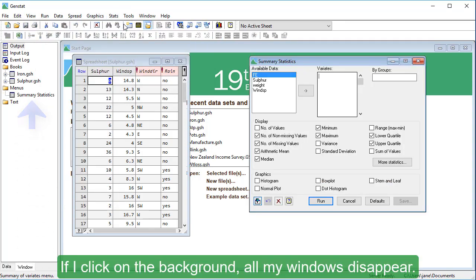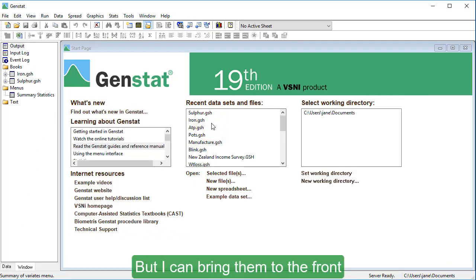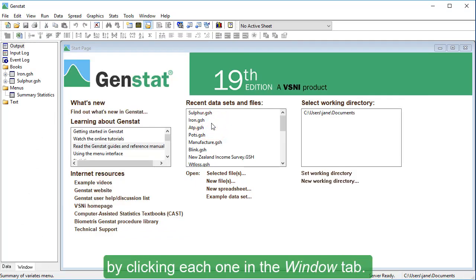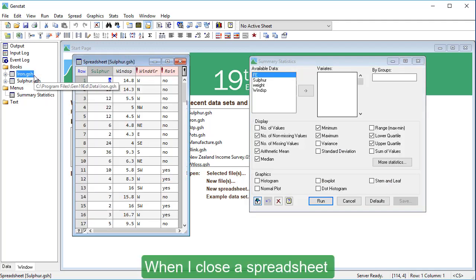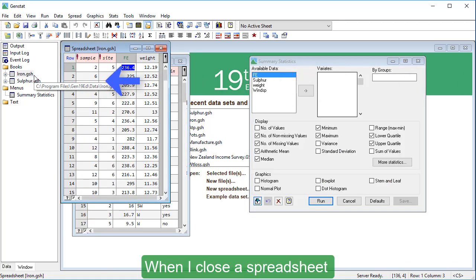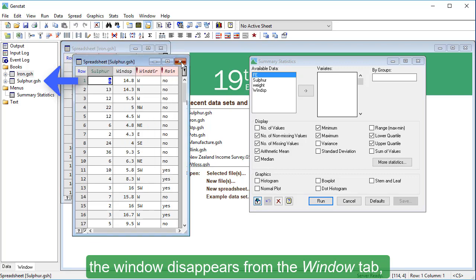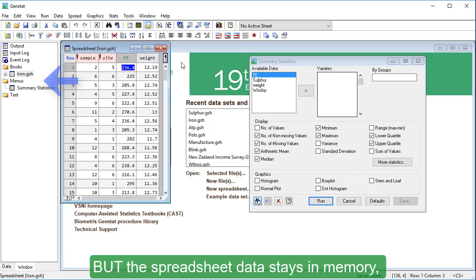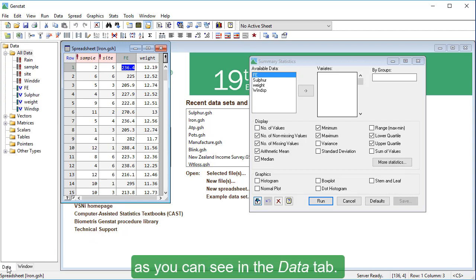If I click on the background, all my windows disappear, but I can bring them to the front by clicking each one in the window tab. When I close a spreadsheet, the window disappears from the window tab, but the spreadsheet data stays in memory, as you can see in the data tab.